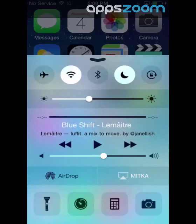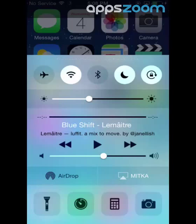Lock Orientation. This feature will prevent the device from turning to landscape mode when you rotate the phone. It's useful if you're lying down.